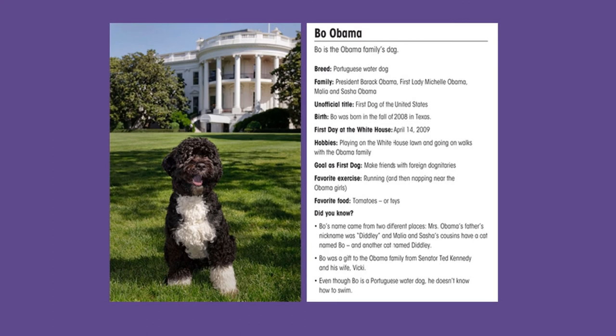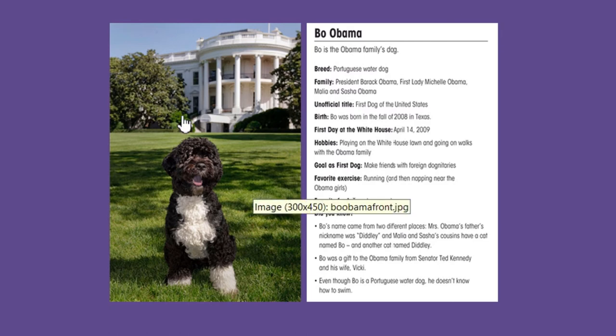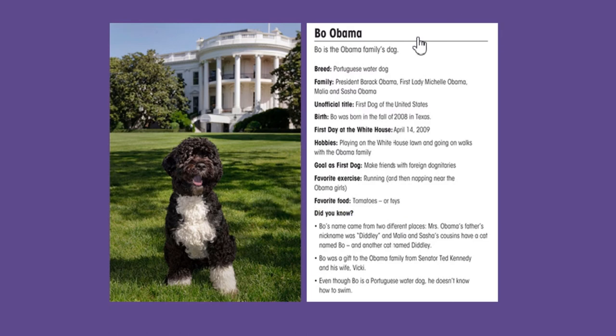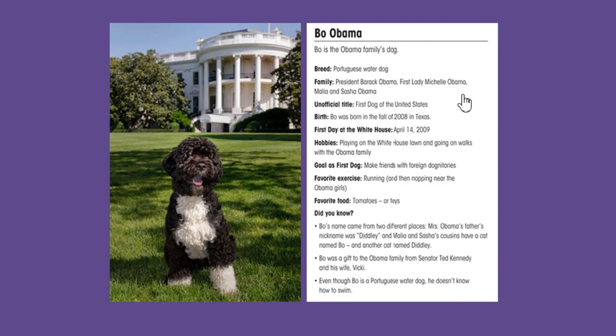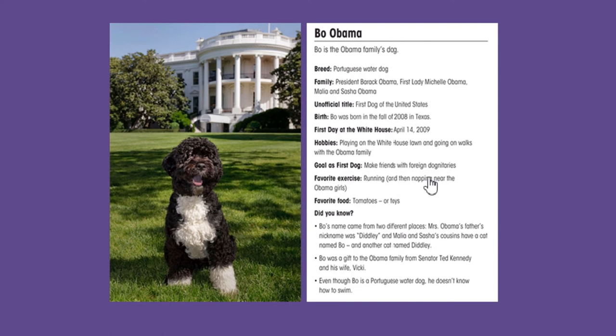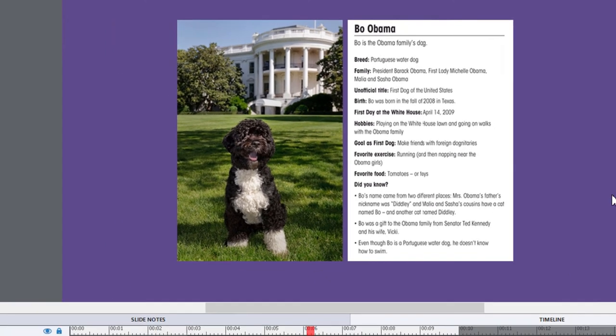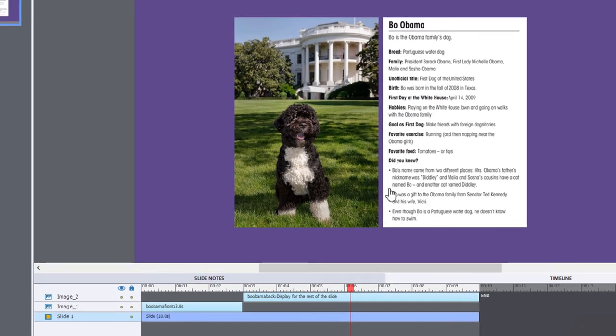So I came up with the idea of using two images. One that represents the front side of the card and the back being represented by the second image. And I've got them on the timeline, as you can see here.